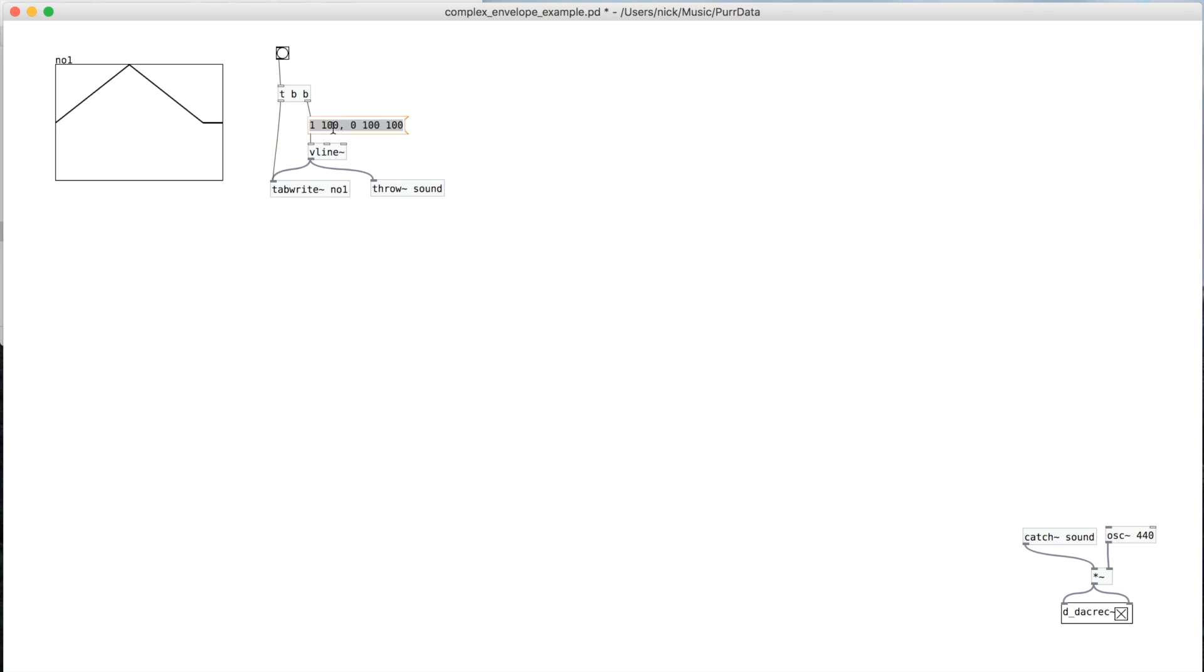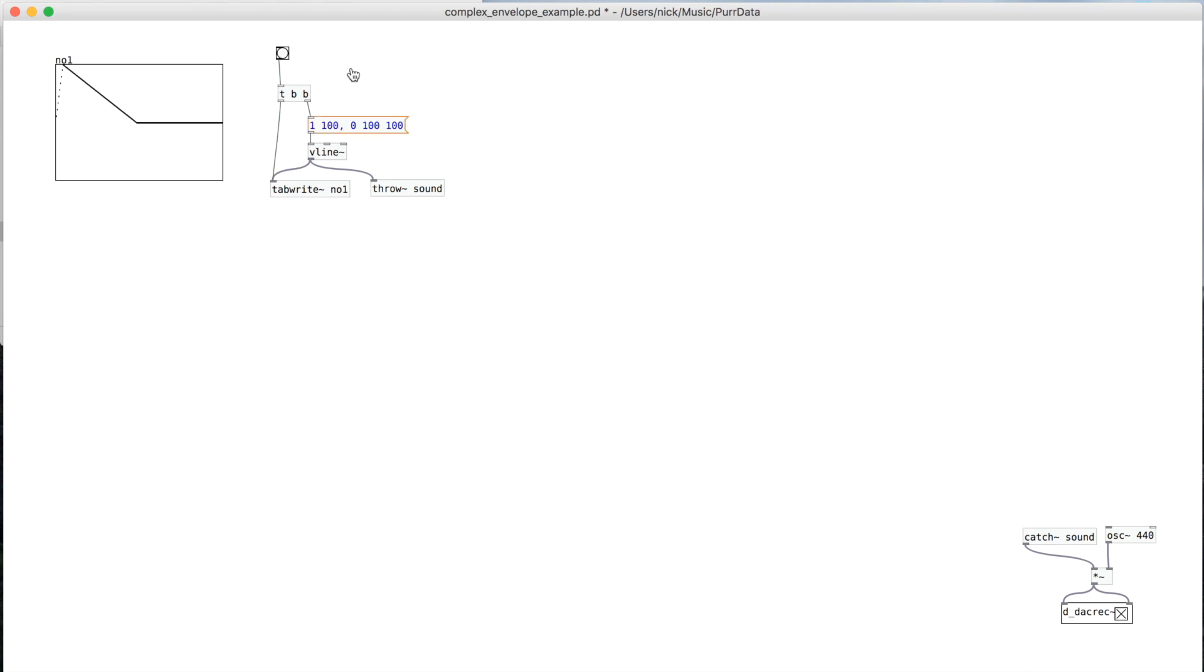So you can change these values and make it come up a lot faster. And so what you see is it's a perfectly straight line.